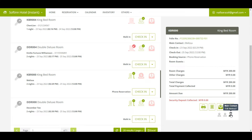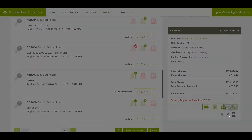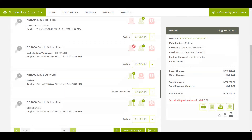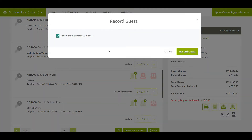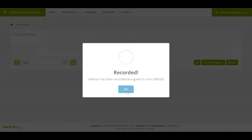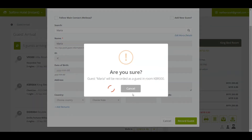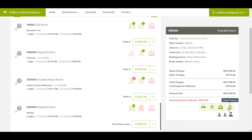The people icons are for the reservation's main contact and the room guest details — in this scenario, it is Melissa. You may edit Melissa's details here if needed by clicking on the icon to edit the main contact. You may also record the room guests who will be staying in the king bedroom — in this example, Melissa and Maria will be staying in this room. Once done, click the Record Guest button.